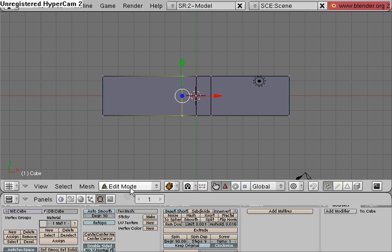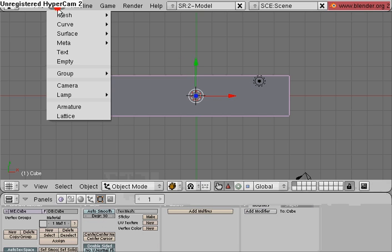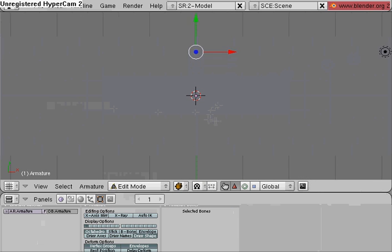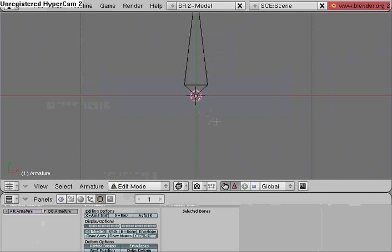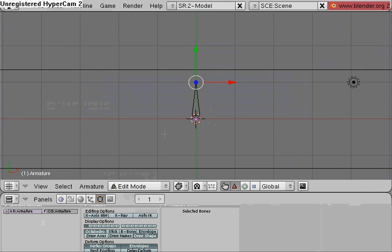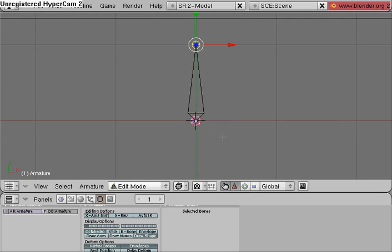And then I'm going to go into object mode, add armature, and then hit Z to switch to wireframe view.